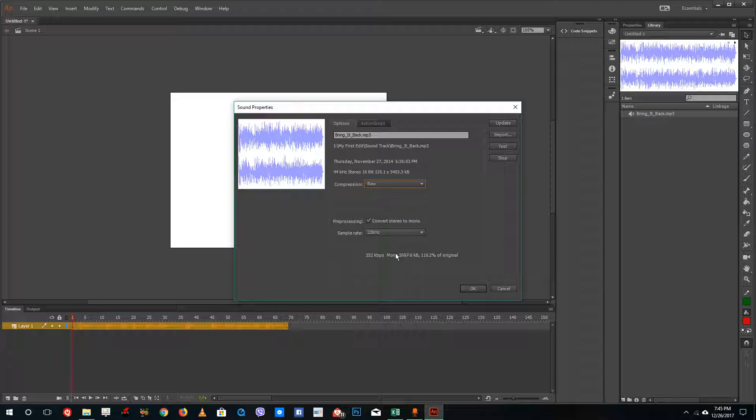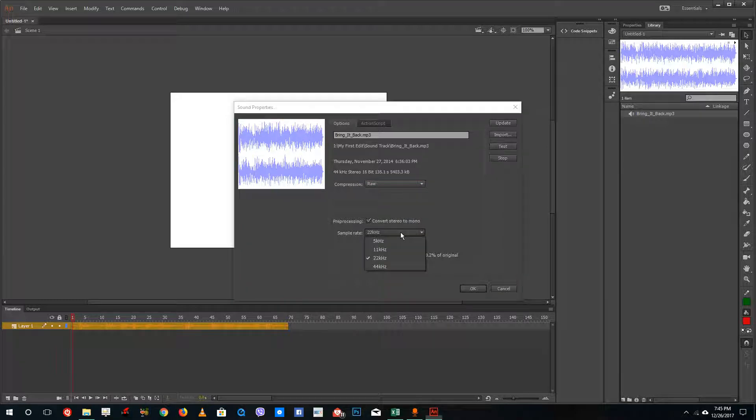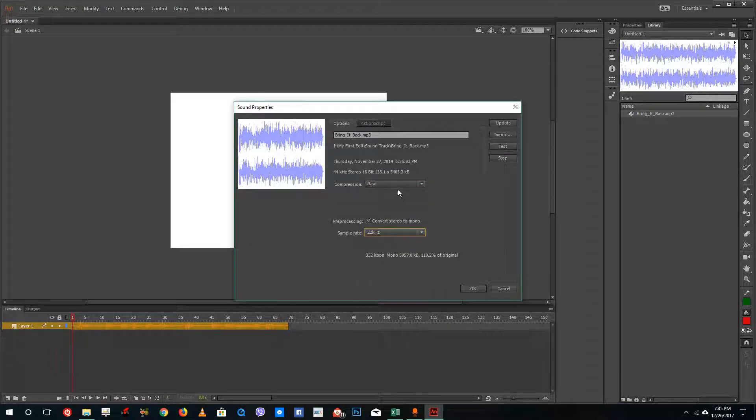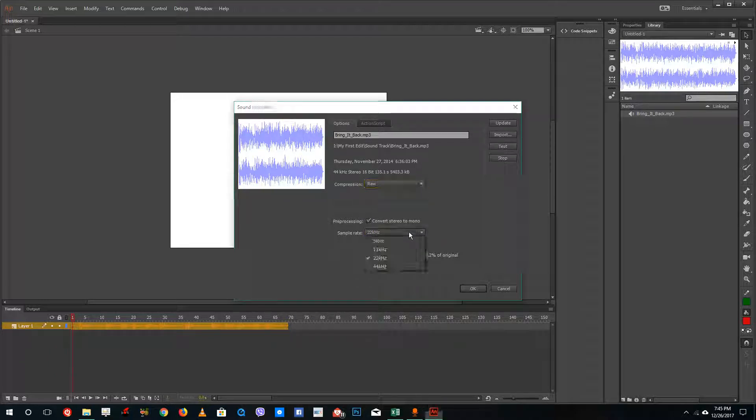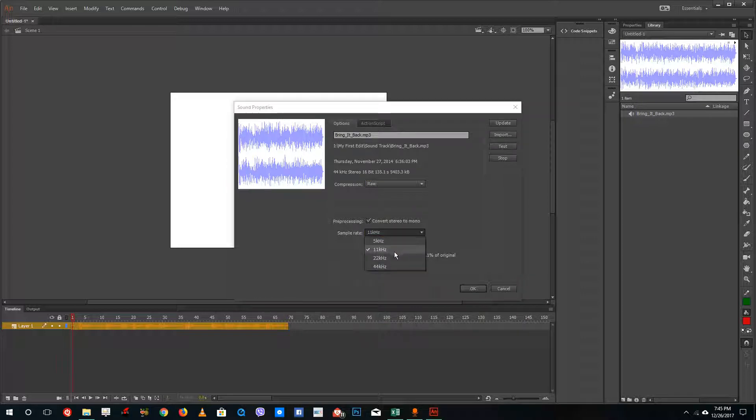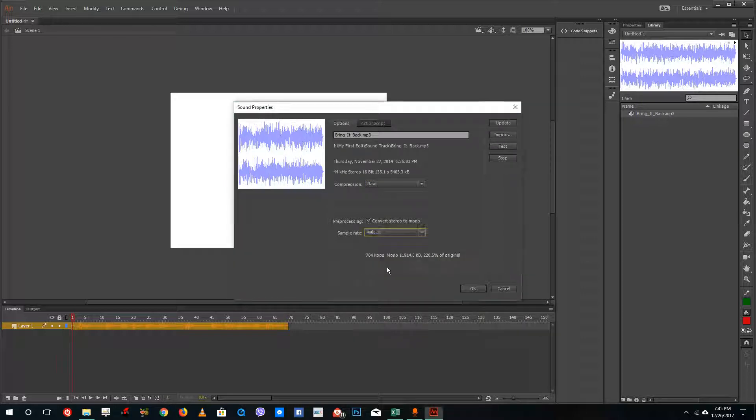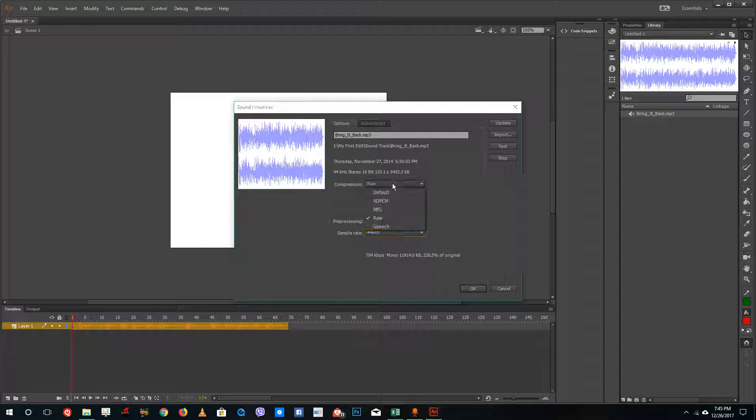Raw is actually a non-compressed audio file. It's usually not the best option. It actually brings up the audio file size.